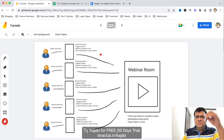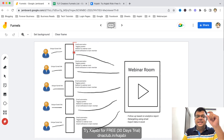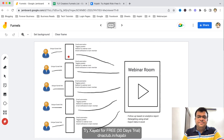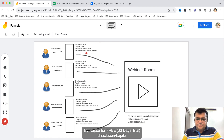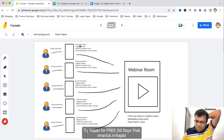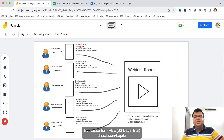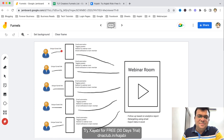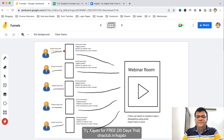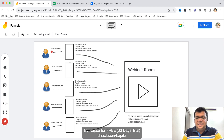Automatically in the back end, email automation, tagging system, redirection to the webinar room, and email notifications to the team member — all these things are handled in the back end by me using Kajabi. All the complex technical things are hidden from the team members. They just need to promote a unique funnel link.